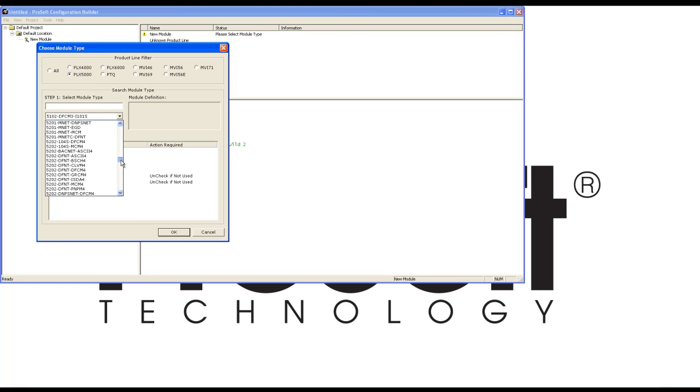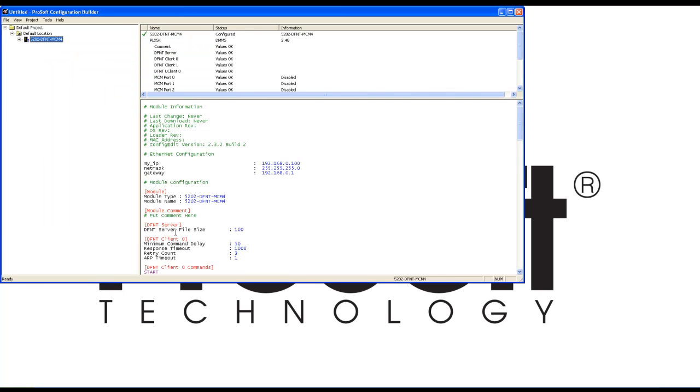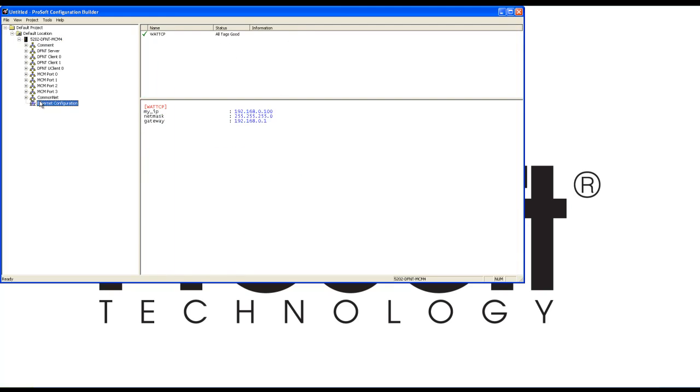We're going to scroll down until we get to the 5202-DFNT-MCM4 and select OK. We're going to expand the file tree on the 5202-DFNT-MCM4 gateway.